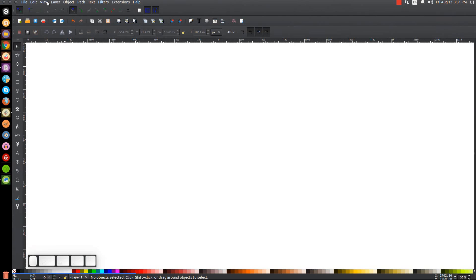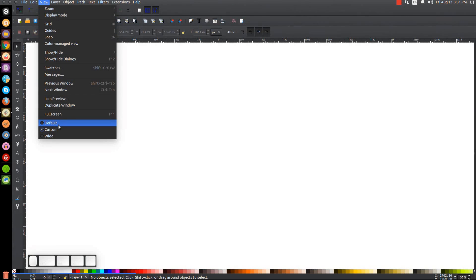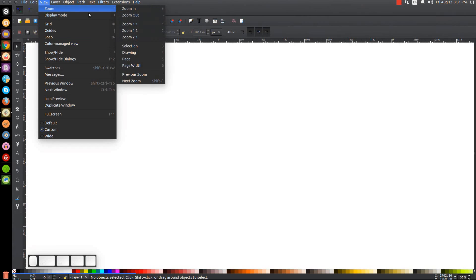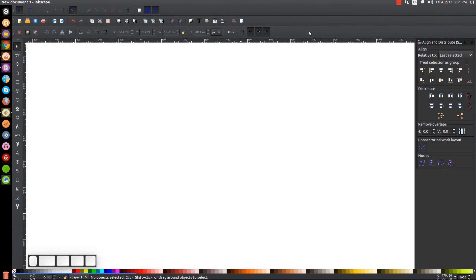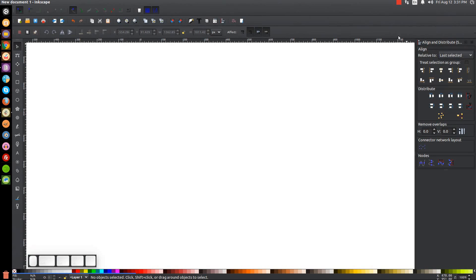Let's get started. First, make sure the view is set to custom and zoom in at one to one. We'll open up the Align and Distribute menu, make sure Last Selected is chosen from the dropdown, and then open up the Edit Objects Colors, Gradients and Stroke menu.